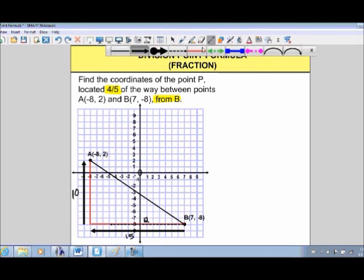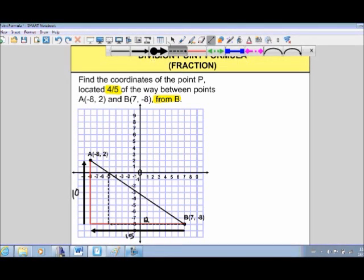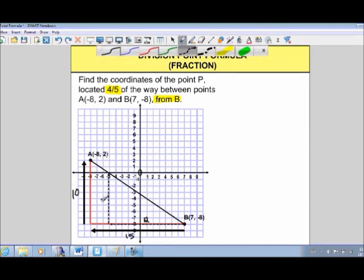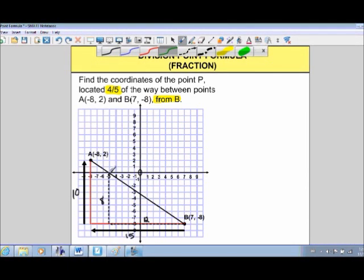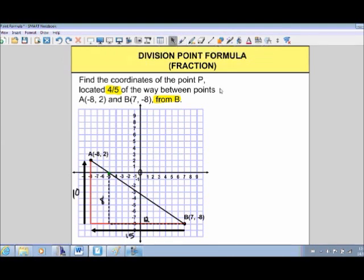Going up 8 units from where we left off, our division point should land right around here — marked in green. So let's take a look at the formula now and see how this connects.